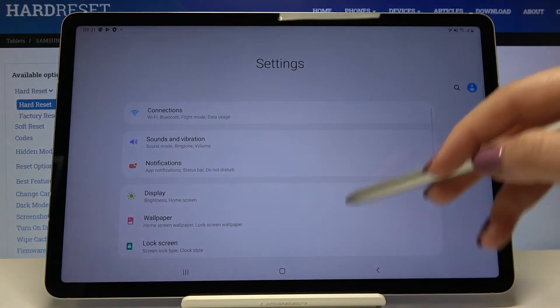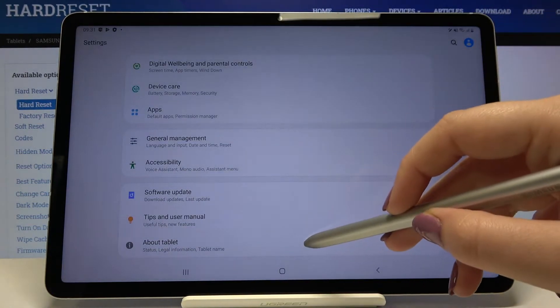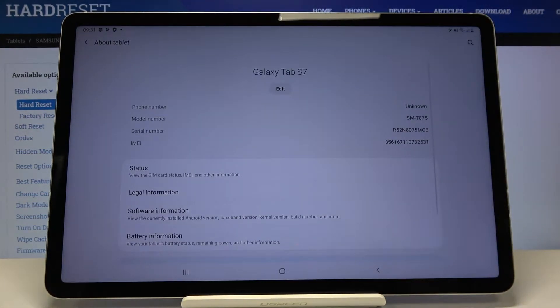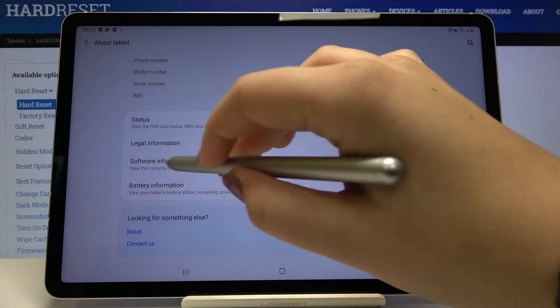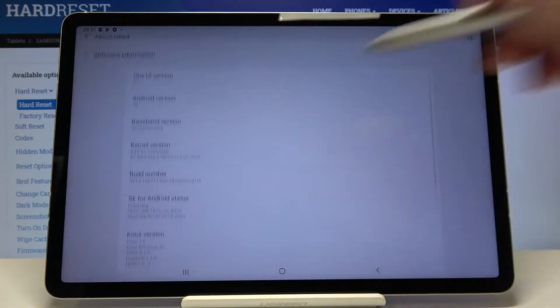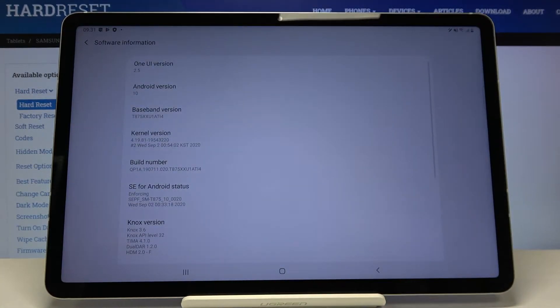Now let's scroll down to the very bottom and find about tablet. Let's tap on it and here let's choose the software info. Let's tap.